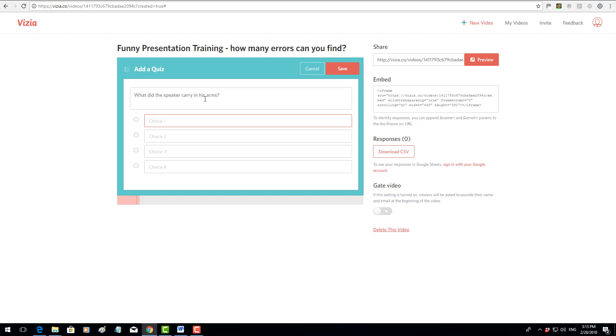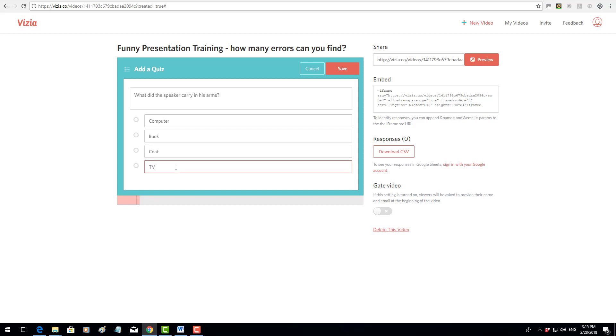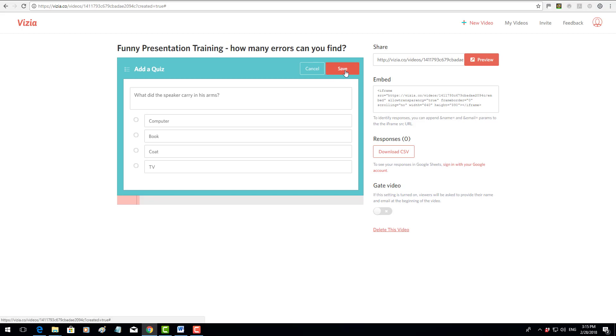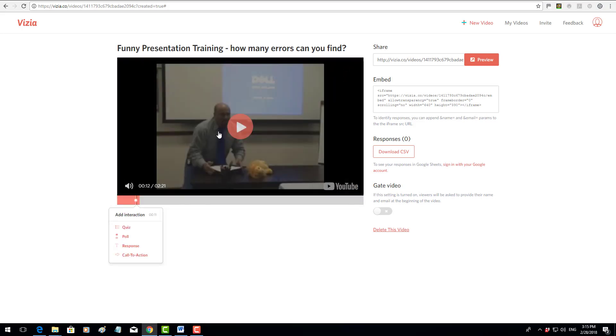Now I'm going to add in a few options. One can be computer, one can be book, one can be his coat, and one can be a TV.